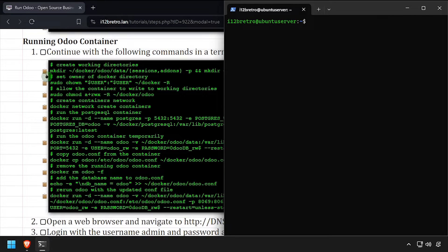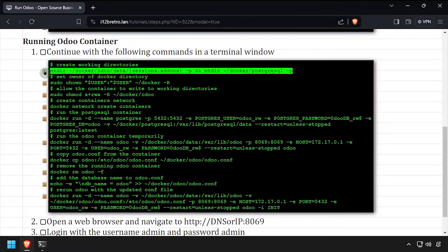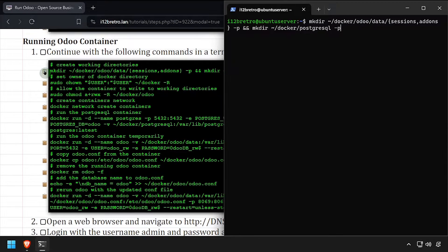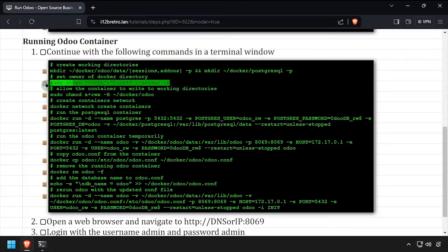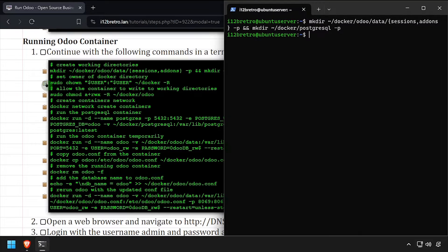We'll start by creating working directory structures to store our container data in. Then we'll set ownership and permissions on the new working directories.